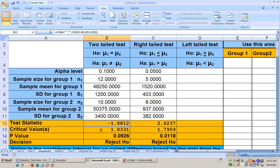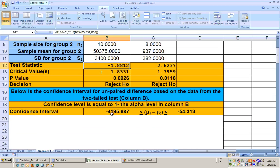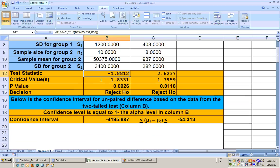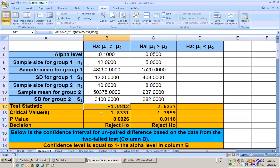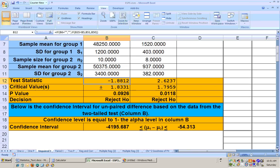We already talked about confidence intervals — they would be down here, based on your data. You have to have your data in the two-tailed test area, and your confidence level is one minus your alpha level. So if alpha is 0.1, then I'm 90% confident that neighborhood one's average income is somewhere between $4,000 less than neighborhood two, up to only $54 less than neighborhood two. Zero is not within that confidence interval, which means we have a significant result.